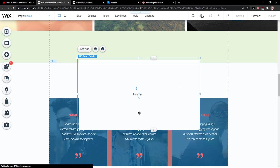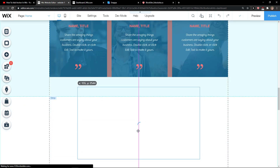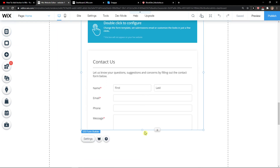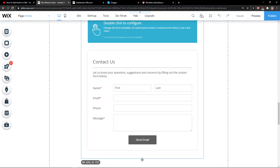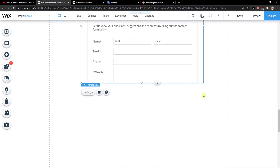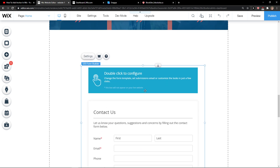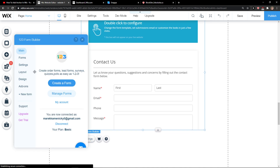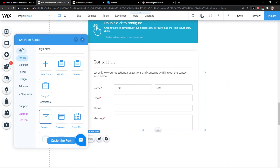And voila, here we got it. Now what I'm going to do is just simply take it like this, and then you want to click on 'Settings' here.